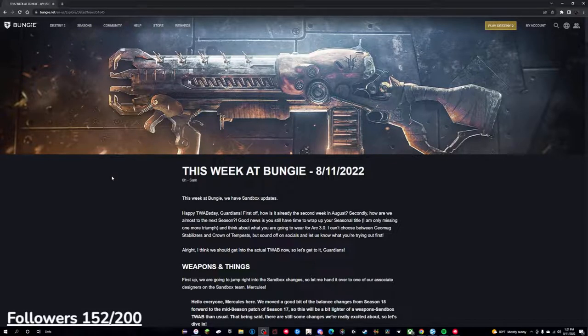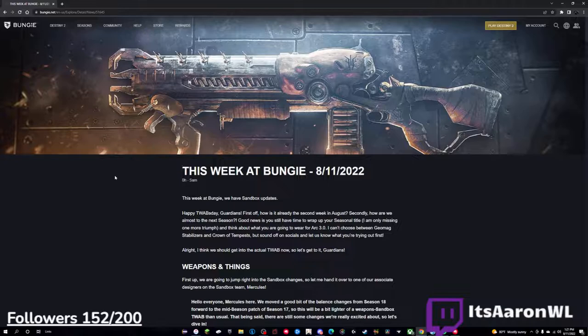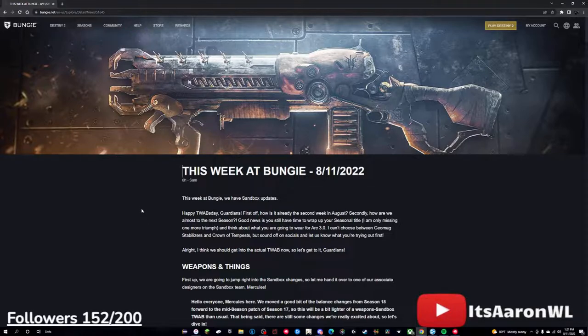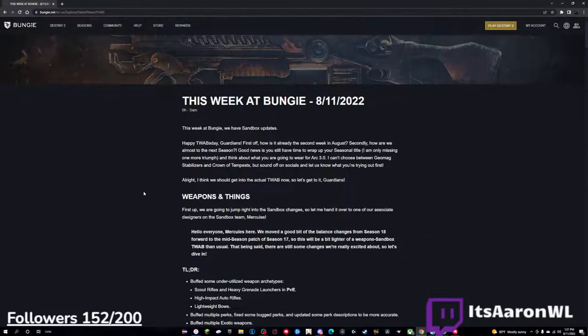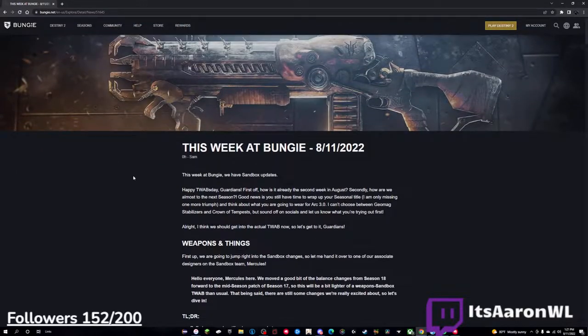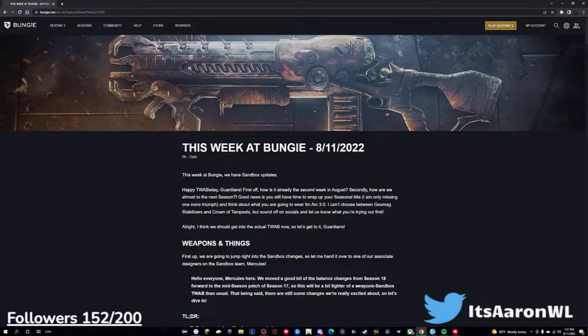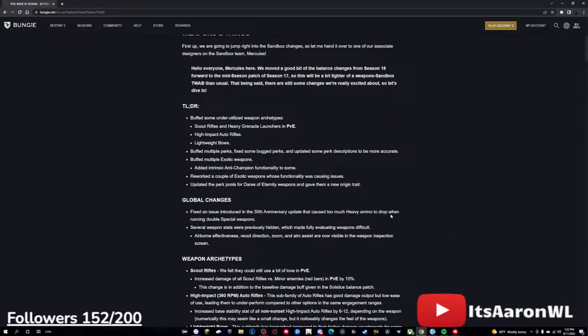Hey everyone, TWAB is out, and this is actually a super juicy one. There's a lot of great information that we have in here. Typically I would try to go this as fast as humanly possible, try to get you all the information, which I'm still going to try to do, but we are going to read through a lot today, so be ready for that.